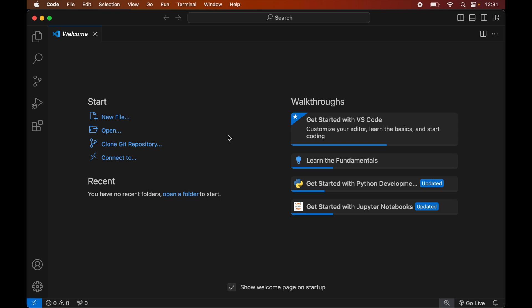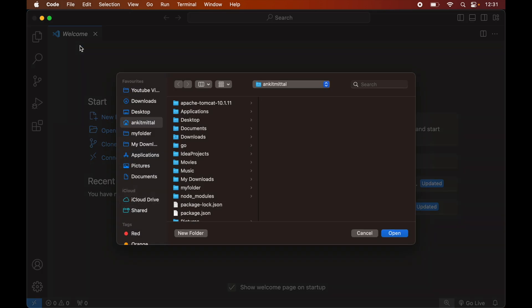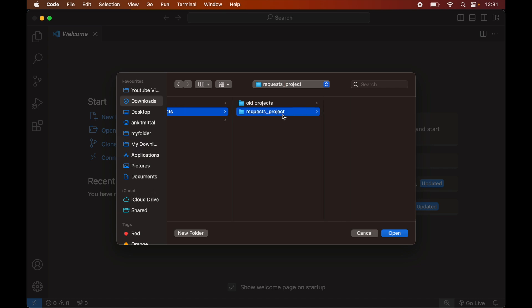To open the project, we will click on File, then click on Open. We will navigate to the location where our project is present. For me it is inside the Downloads folder, so I will go to Downloads, then Projects, select the request project, and finally click Open.